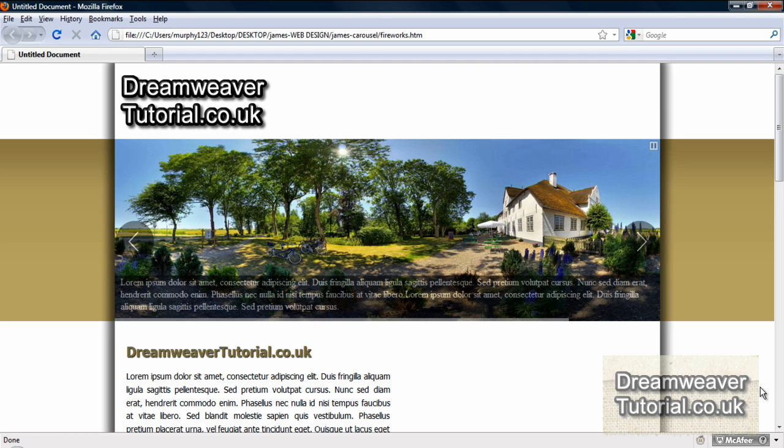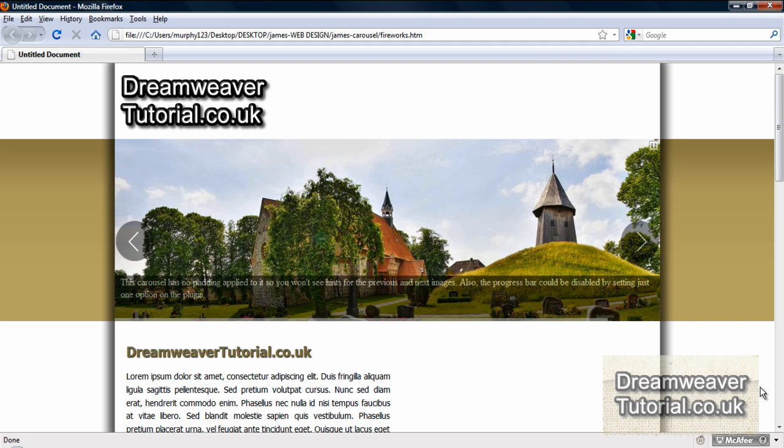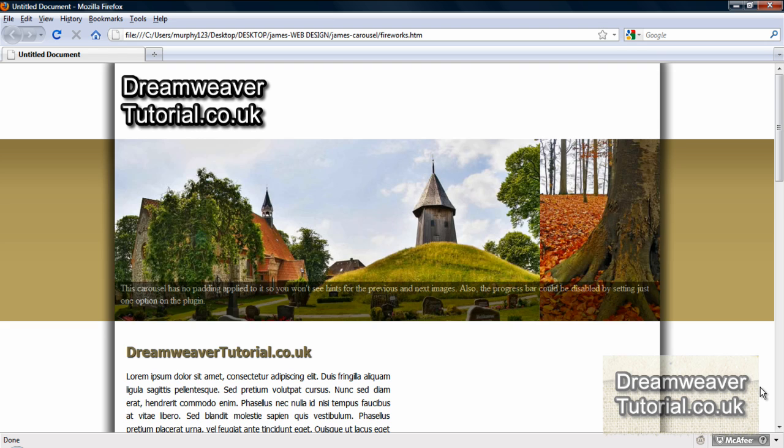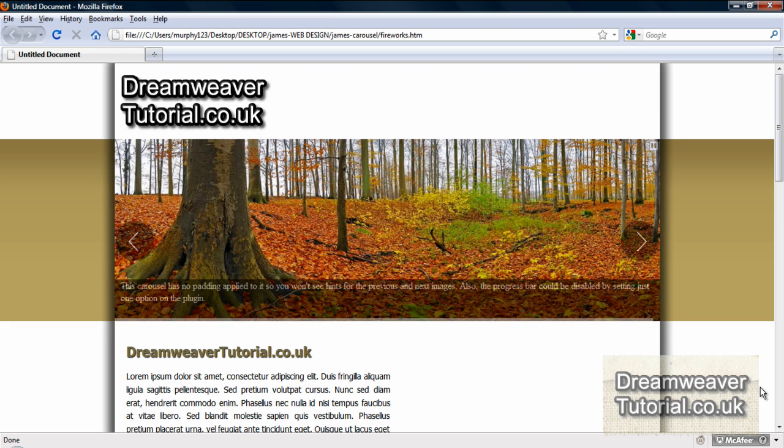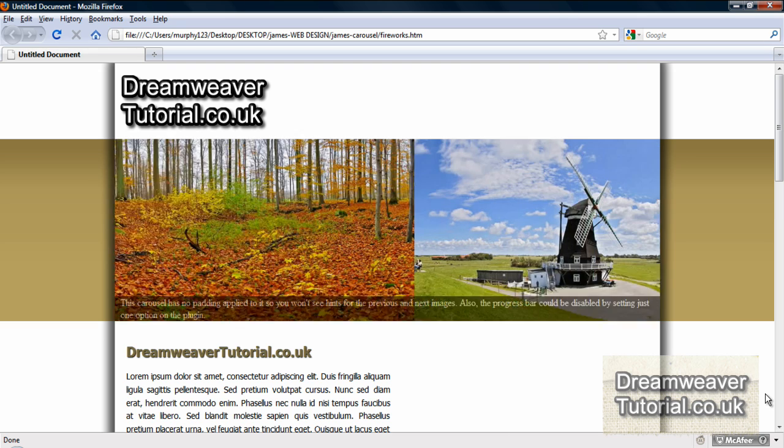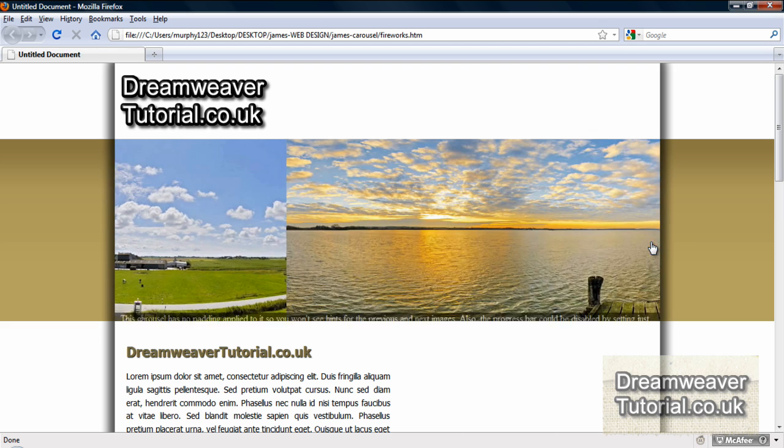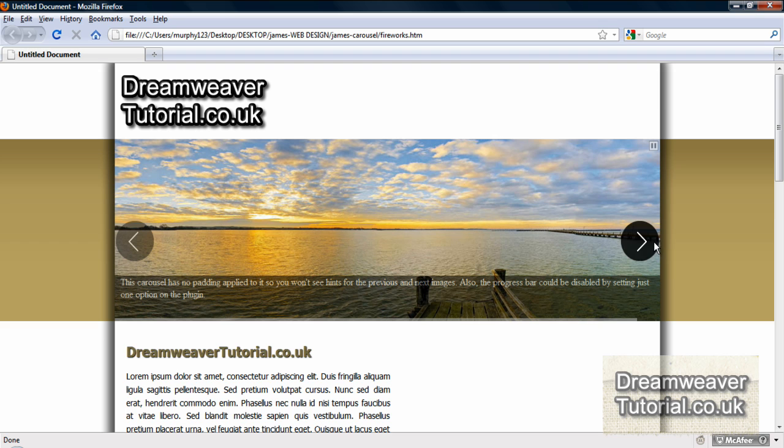Hi everybody, it's James at dreamweavertutorial.co.uk. This is an infinite carousel. It's a jQuery plugin carousel which can display images and headlines for links to pages in your website. Now the carousel doesn't look like this when you first install it, but I'll show you how to customize it how you want and get it looking great on your website. Now the images rotate on a timer which I'll show you how to adjust. There are buttons which let you forward or reverse the next image.